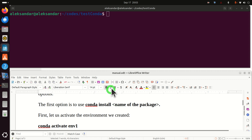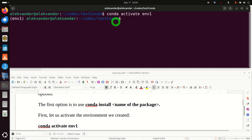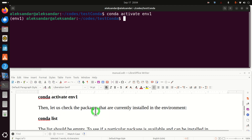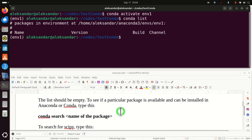First, let's activate the environment we just created. Whenever you want to install a package in an environment, the suggested approach is to activate that environment first. Now we are in our virtual environment. Let's type conda list to make sure that we don't have any packages installed, and you can see that we are completely empty.